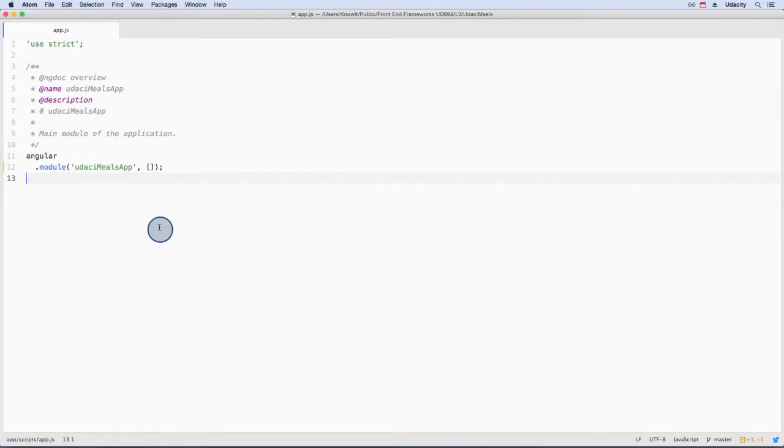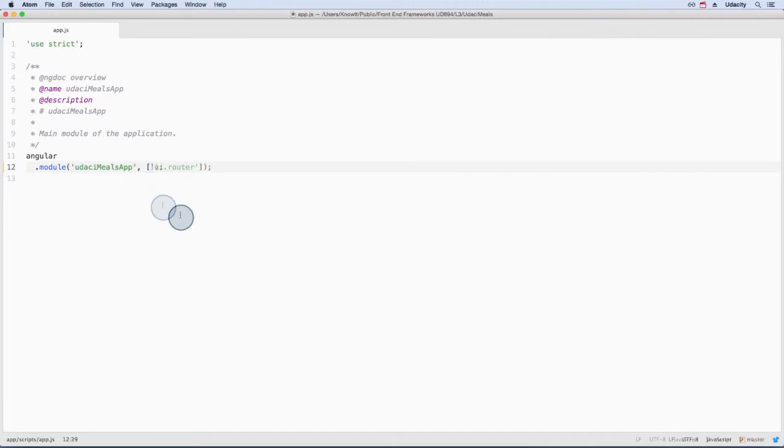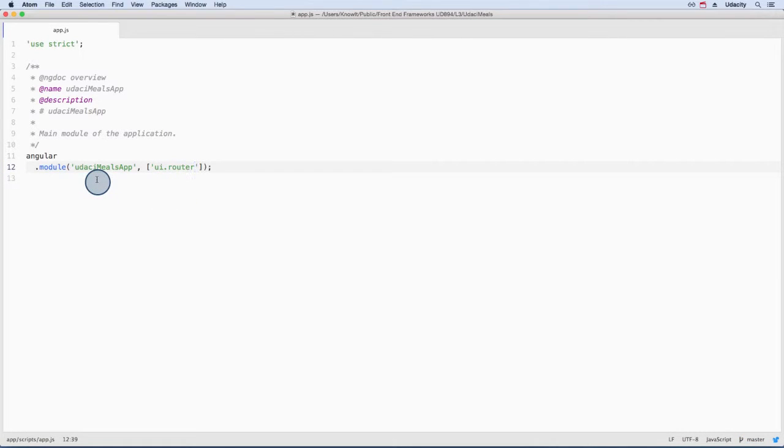Just like injecting a service into a controller, to inject one module into another, we just add the name as a string. So this is injecting the UIRouter module into our Udacimils app module.